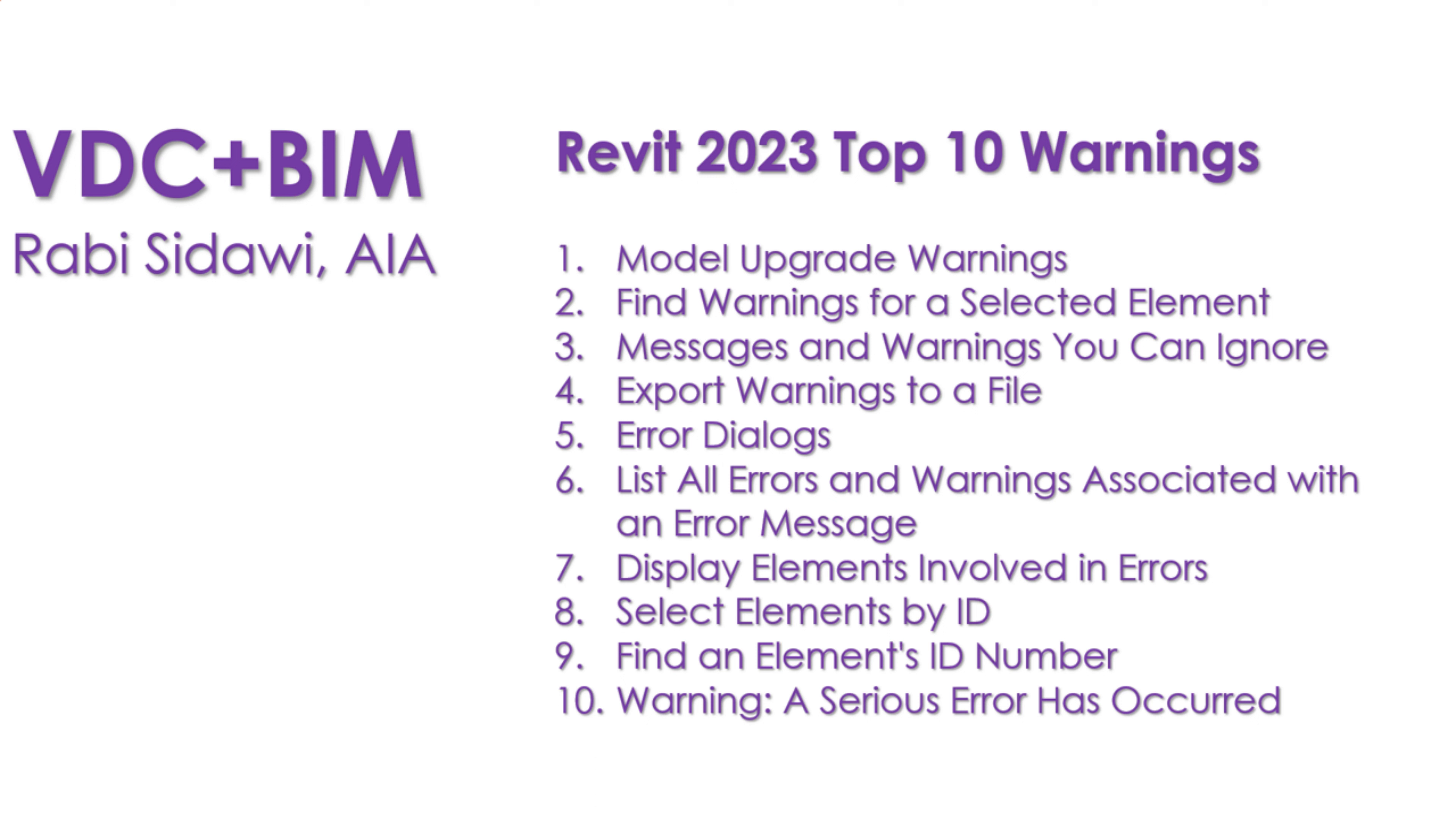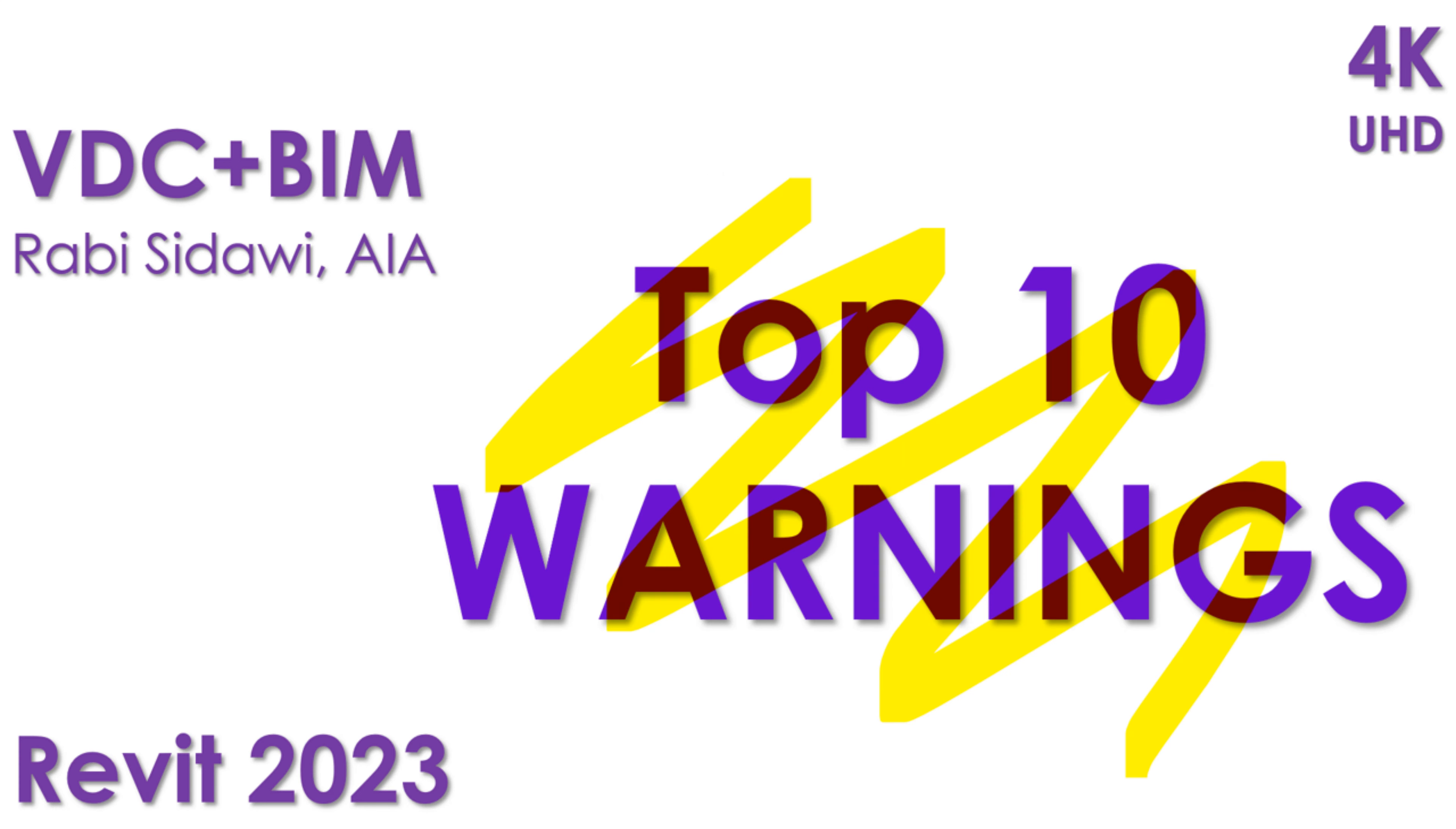Tips for warnings in Revit. I hope you enjoyed this video. Thank you. If you enjoyed this video and find it informative, please subscribe to this channel and leave a comment below about any topics that you would like us to cover in the future. Thank you.